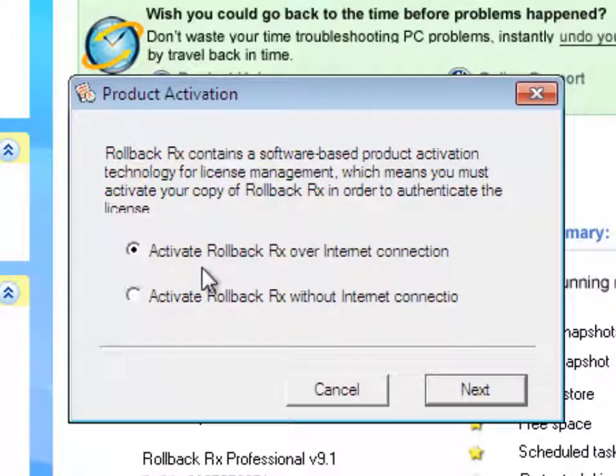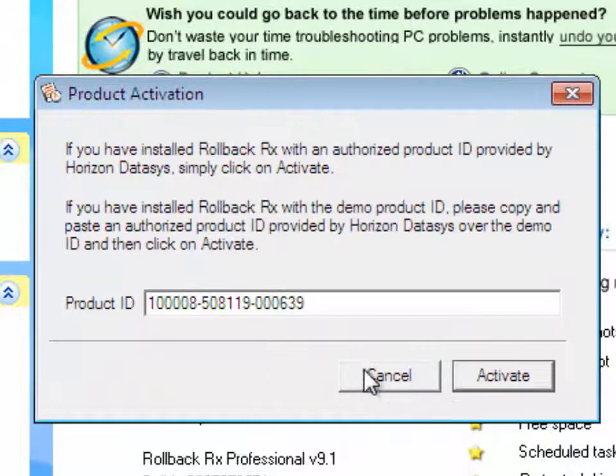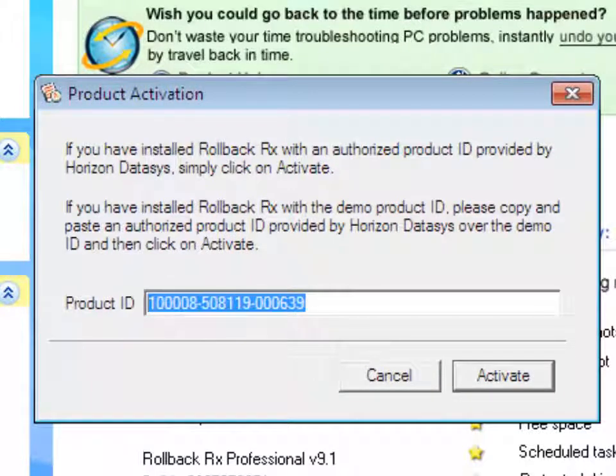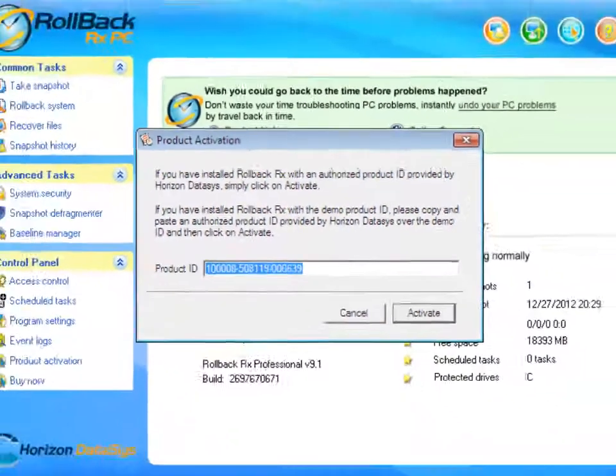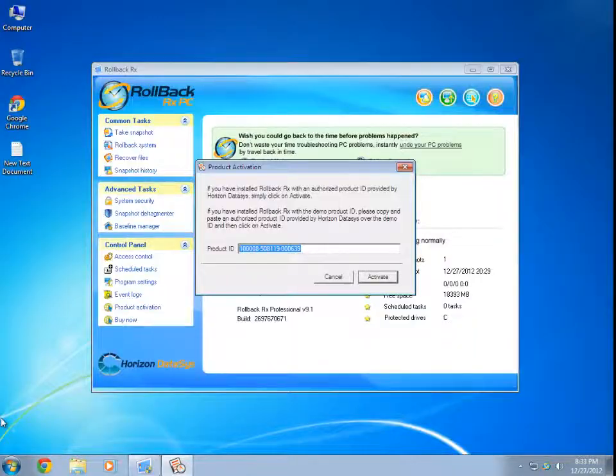I'm going to click on Activate Rollback over Internet Connection. Please make sure your computer is connected to the Internet and click Next. You will notice the Product ID filled in is by default a demo key, and it will expire in 14 days.